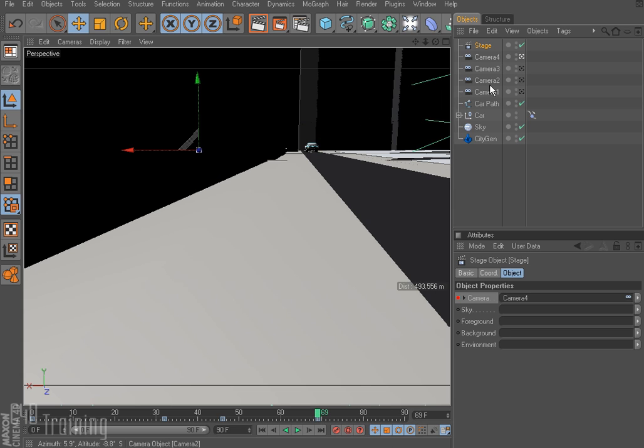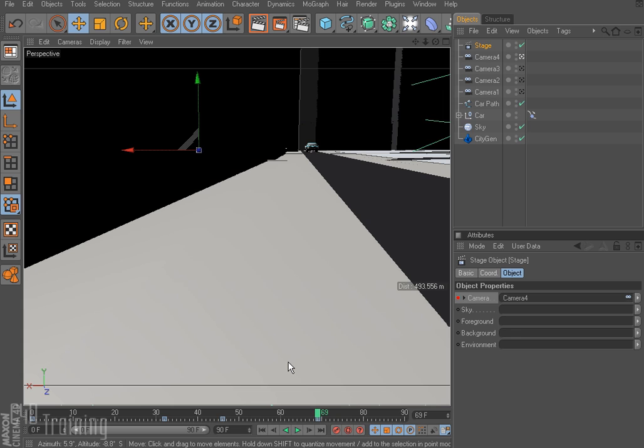So that's all there is to it. We just put in the cameras that we want. We get them in the locations that we want. And then we use the stage object to switch between our cameras, key framing the changes in cameras.